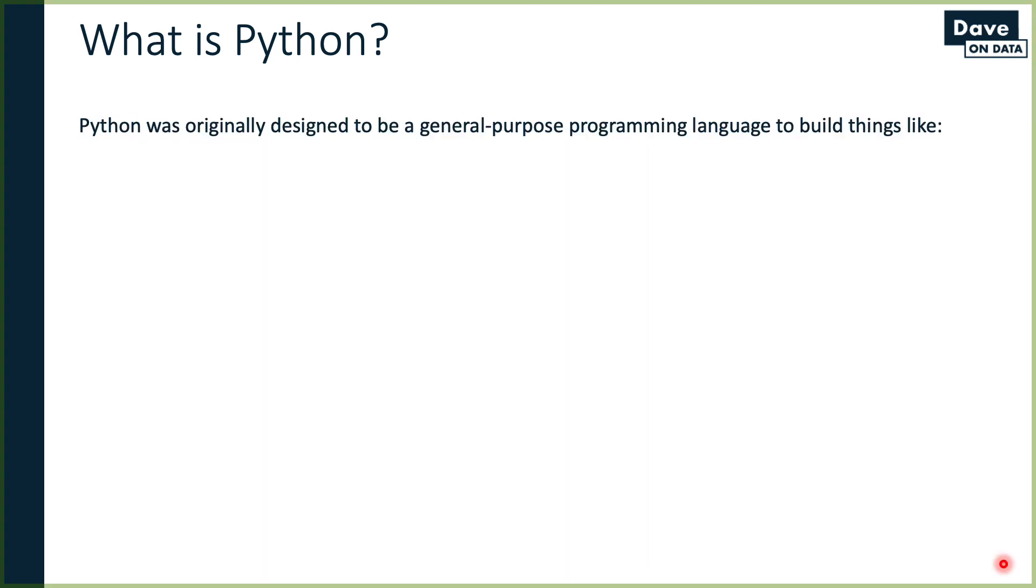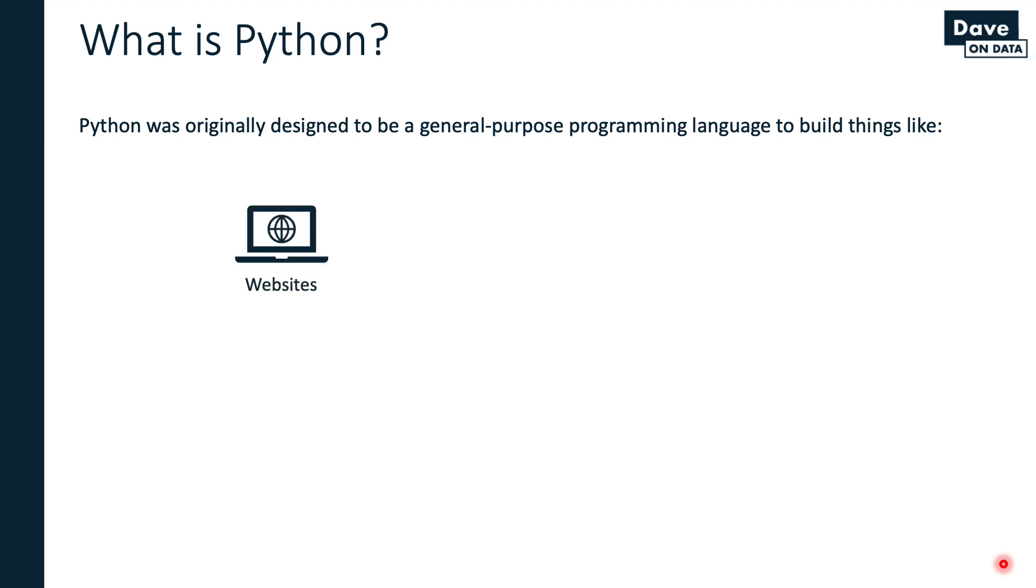Python was originally designed to be a general purpose programming language. That's a bit abstract, so let's think about what that means in terms of the kinds of things you might build. Websites - great example. Using Python, you can build websites for small organizations or very large organizations. That's a common thing we do these days with general purpose programming languages.